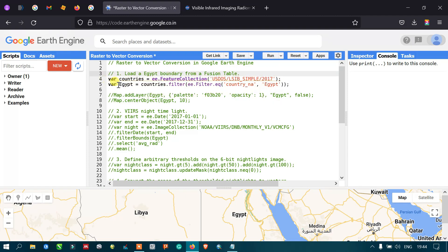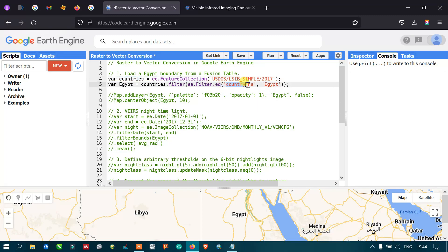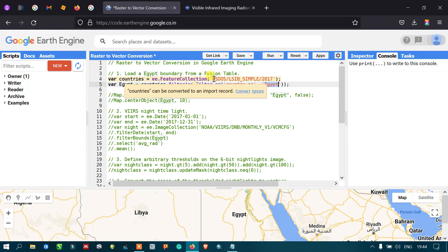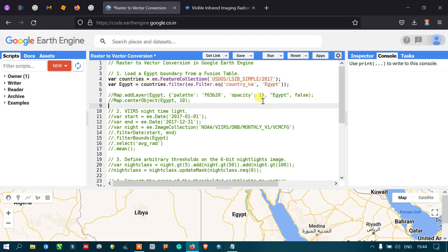After that, we define a variable called 'Egypt' as our study area, equal to 'countries' dot filter — filtering by the country Egypt. We are selecting only the Egypt boundary from the United States Department of State database. So from the world's country boundaries, we are particularly selecting Egypt as our study area.